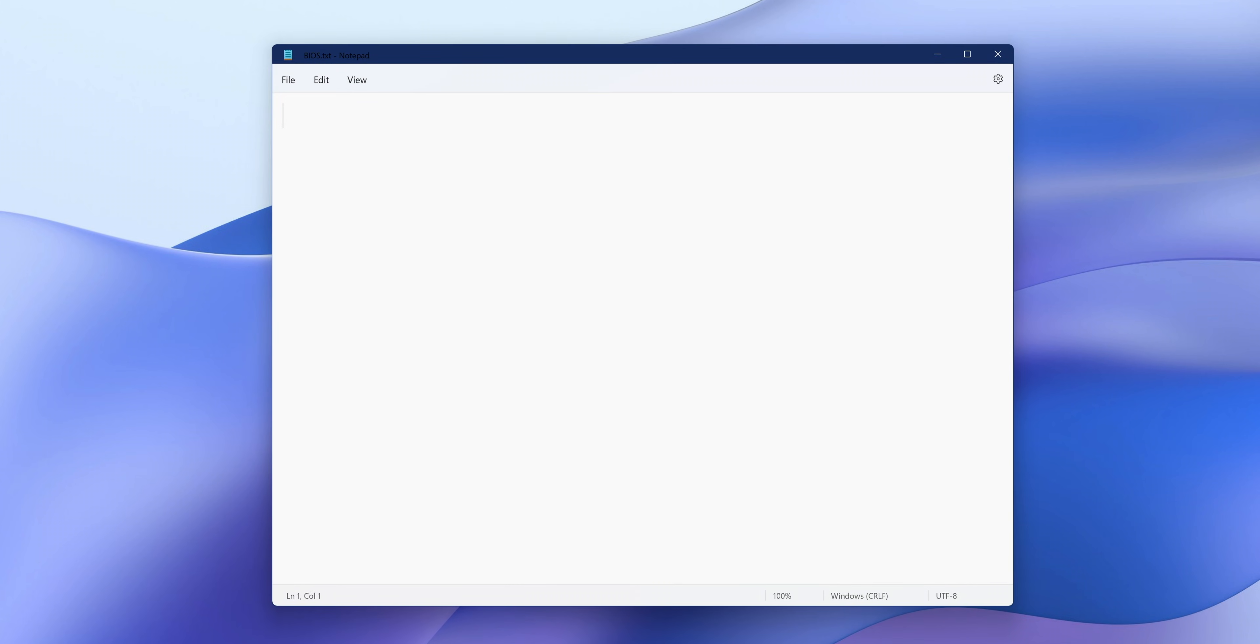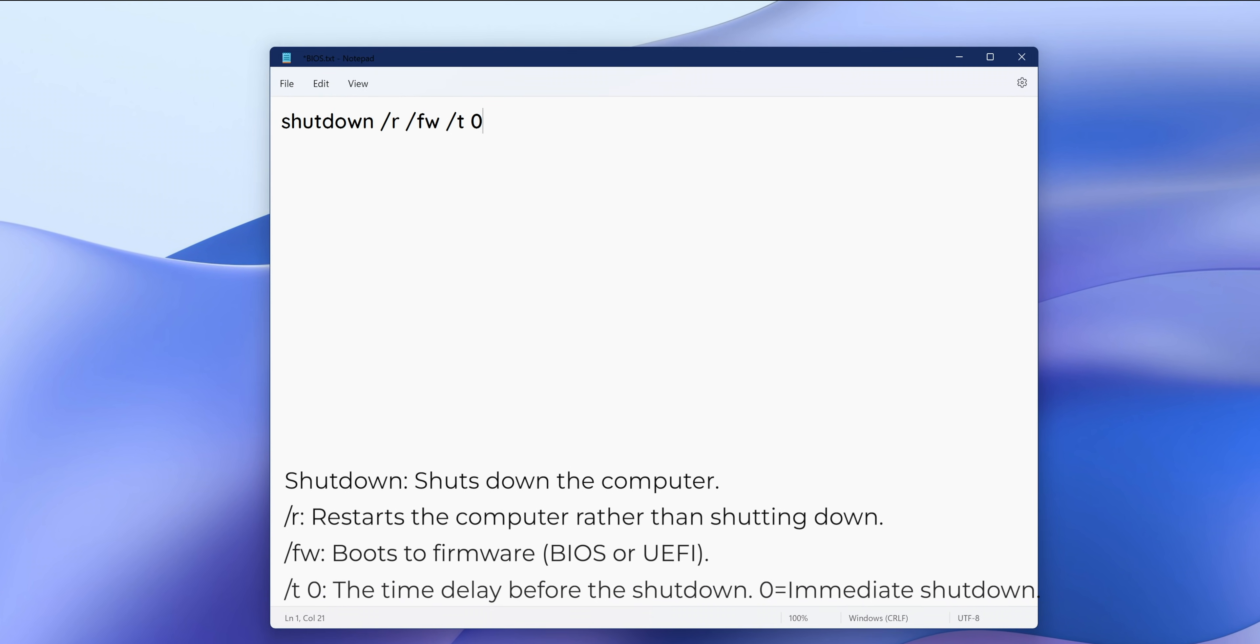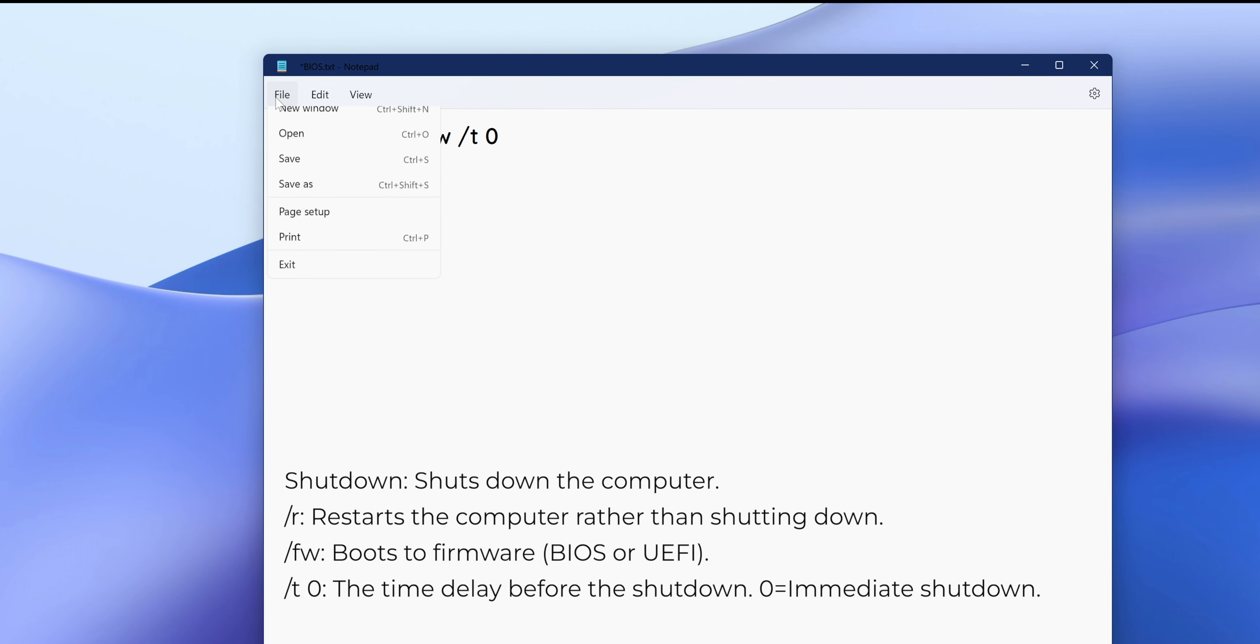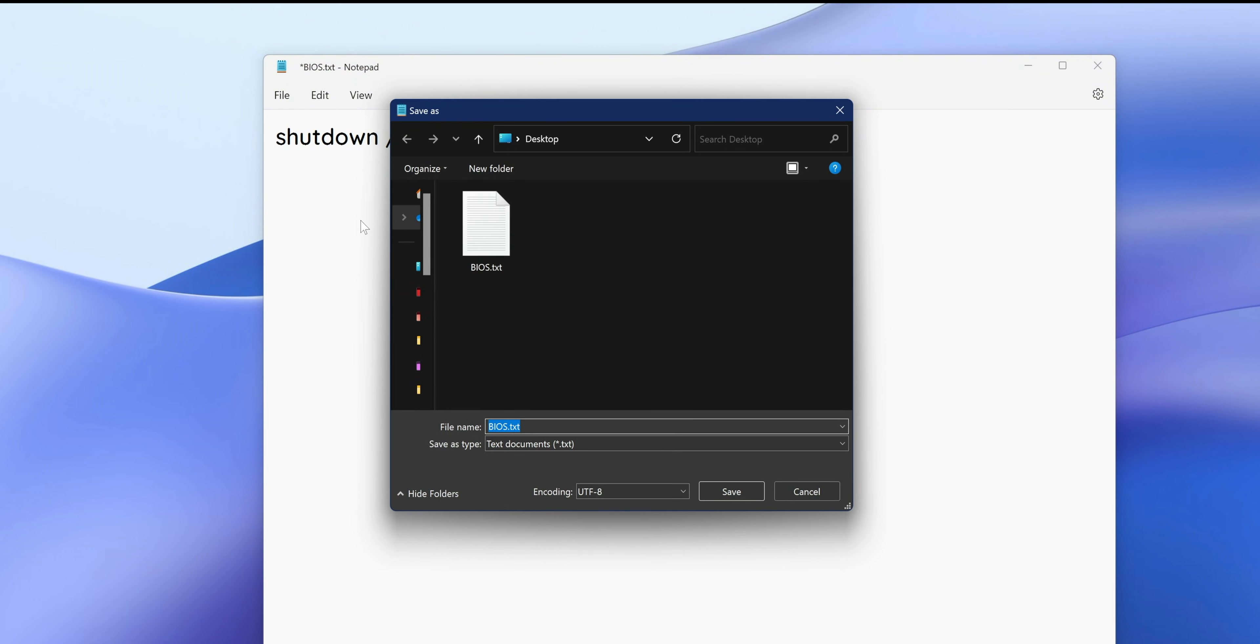Open the text file that you just created and paste the following command. Then click File in the top left corner and select Save As.